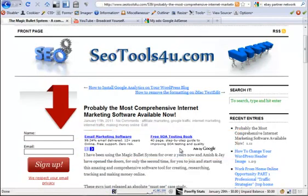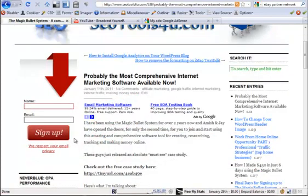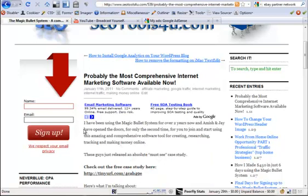So that's how you insert advertisement into the single post PHP file of a WordPress blog. If you want more tutorials, just go to seotools4u.com and sign up for the mailing list, or you can visit my channel on YouTube, which is seotools4u — that's spelled out Y-O-U — and just subscribe to the YouTube channel.